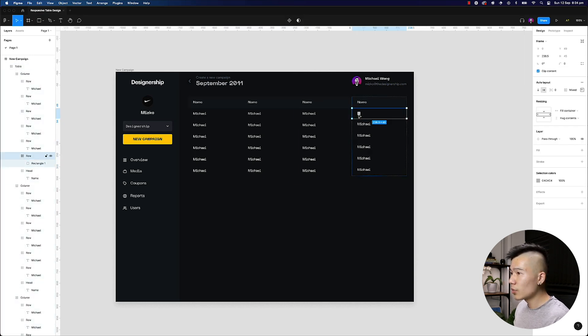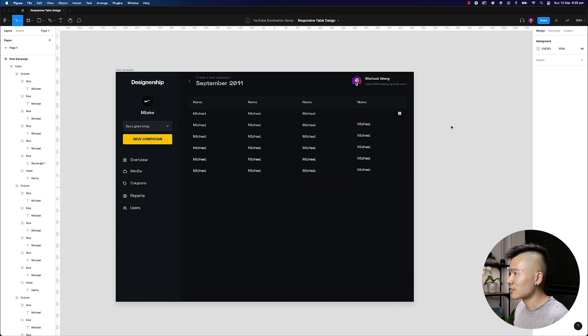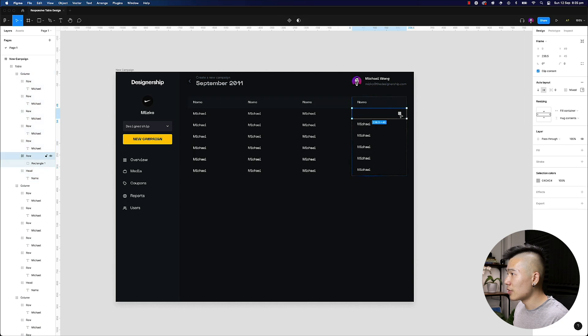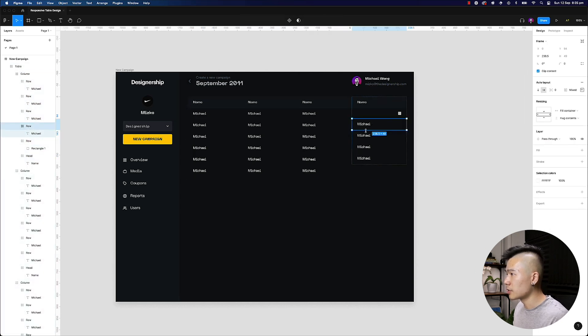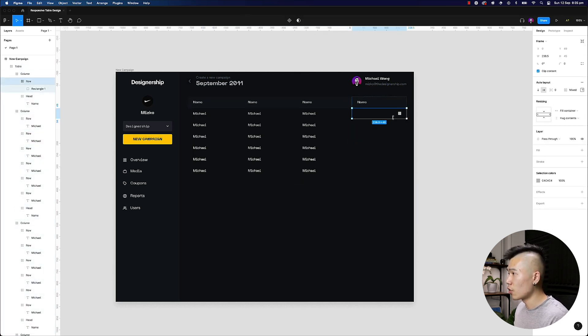And I'm going to delete the word Michael, I can go ahead and select this row. And I can align this to the right hand side. So if I go ahead and just apply this to all these,